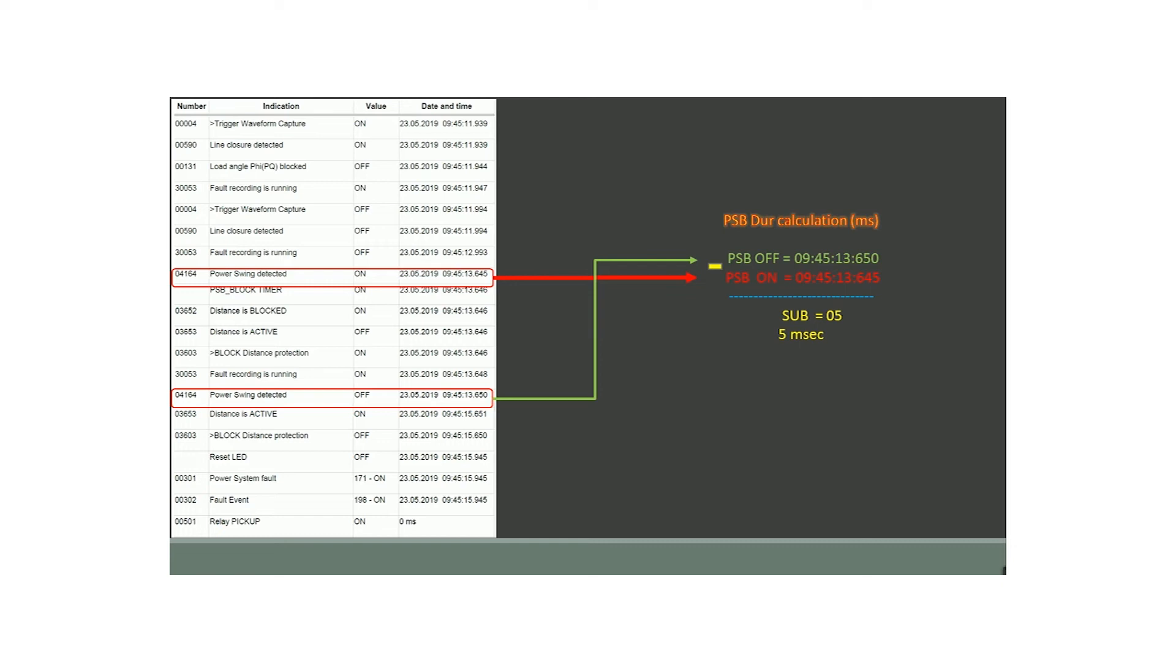In parallel, the distance protection is also turned off and on depending on the status of PSB.